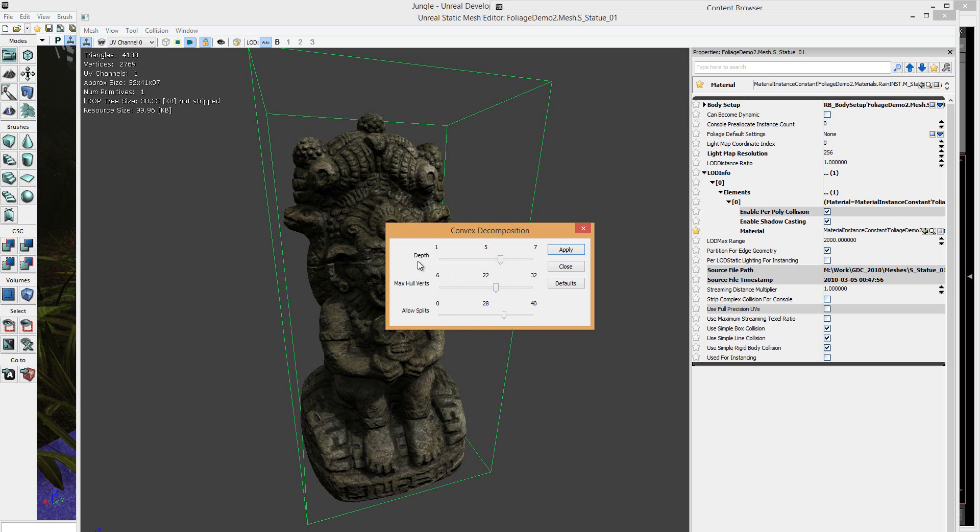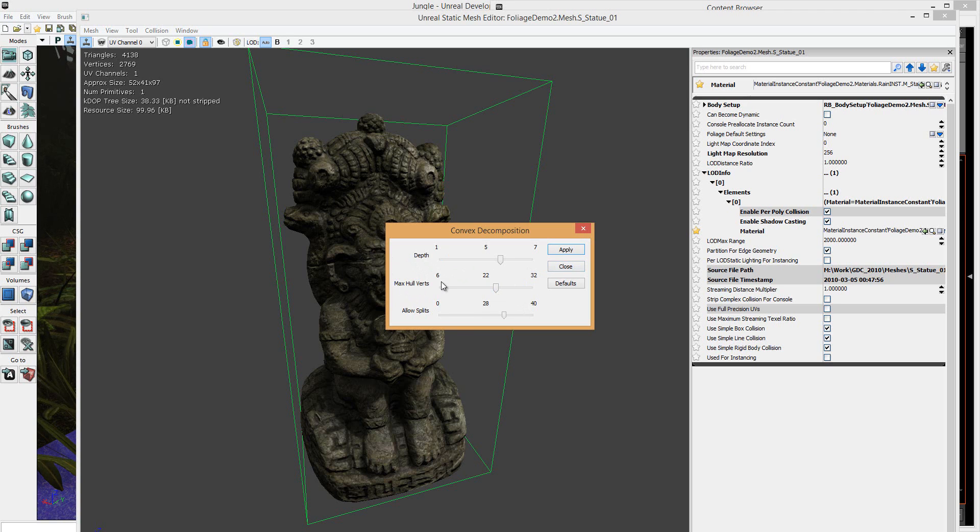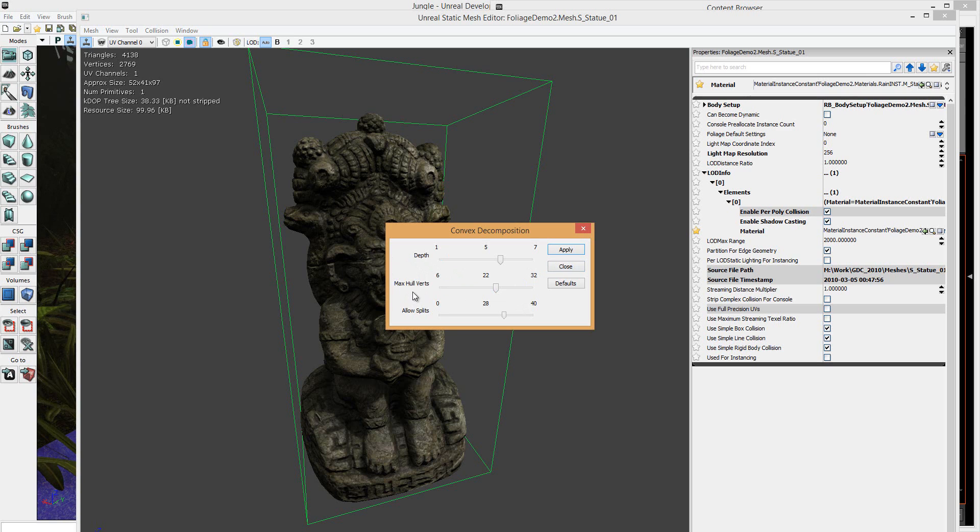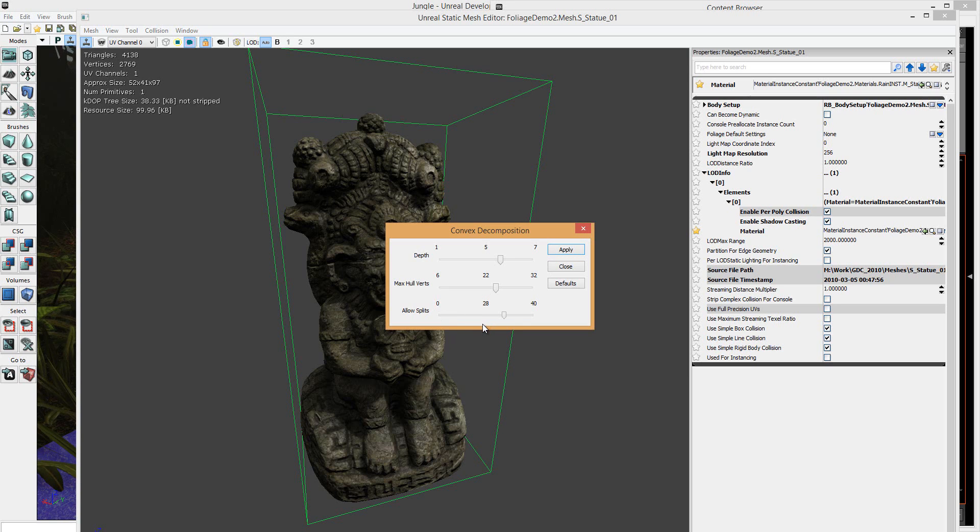I mean, these three are very explanatory. Depths are basically how much detail you want to go into collision. Max holes is how many breaks you want. So basically, triangles are 3 hole points. Squares are 4. They basically think it is vertices. If you've ever done Max modeling, you'll know. And splits, obviously, is how many splits you want in the shapes.